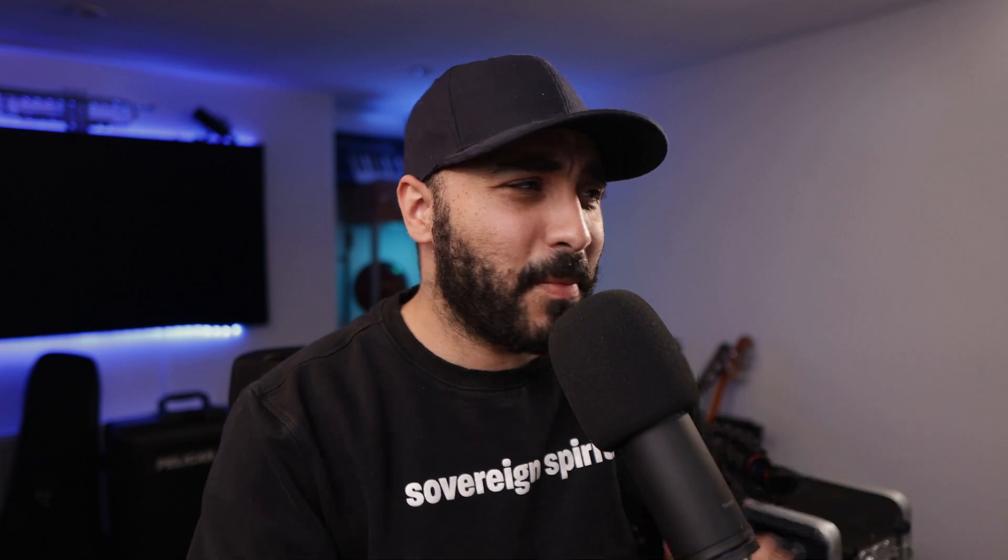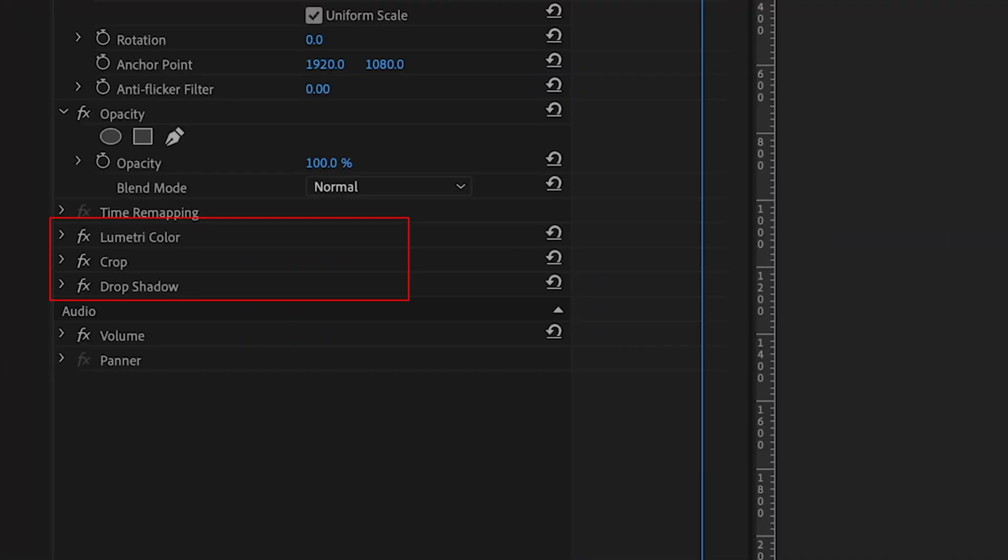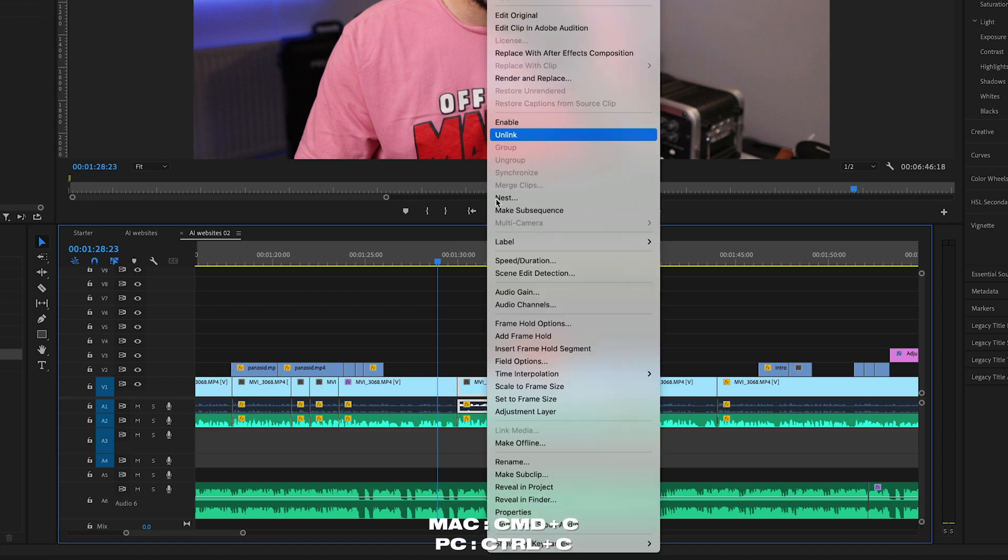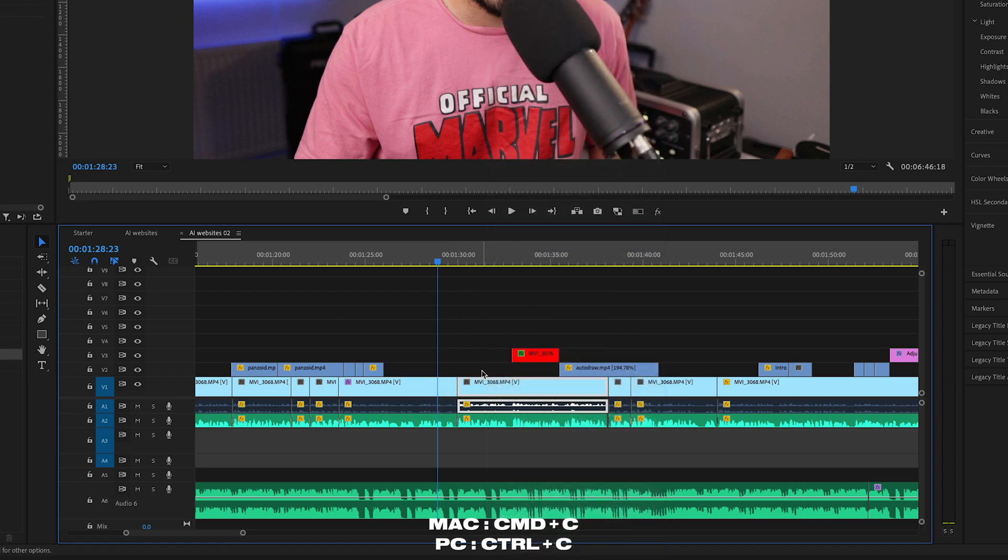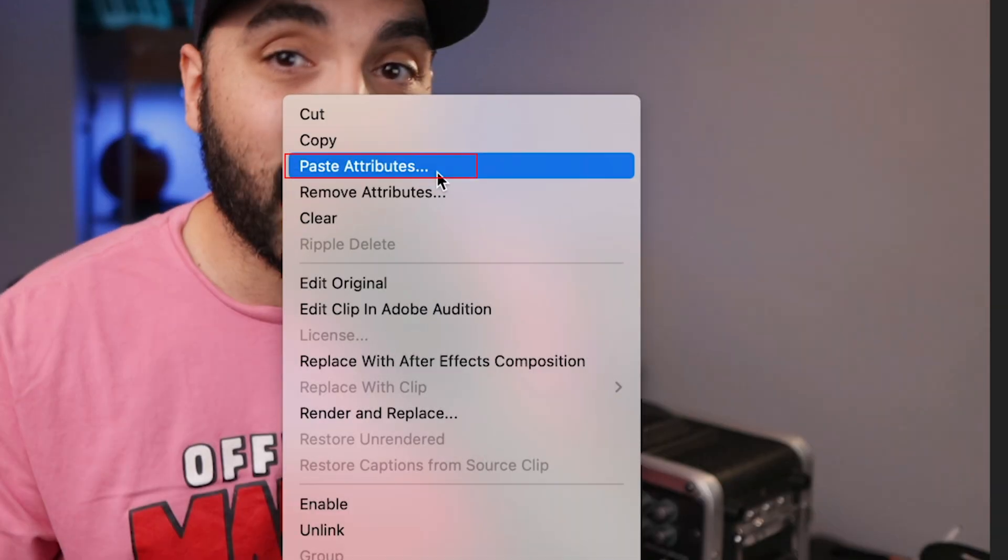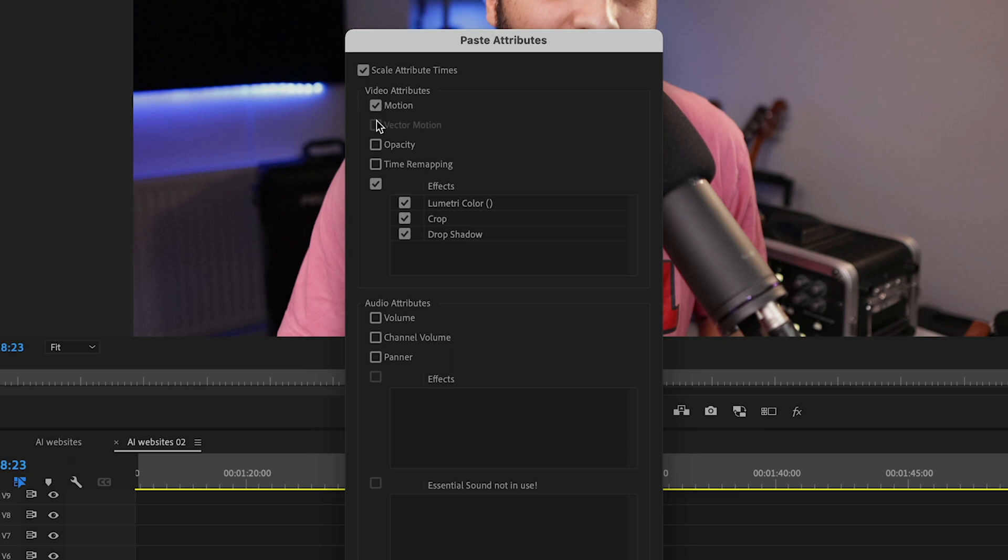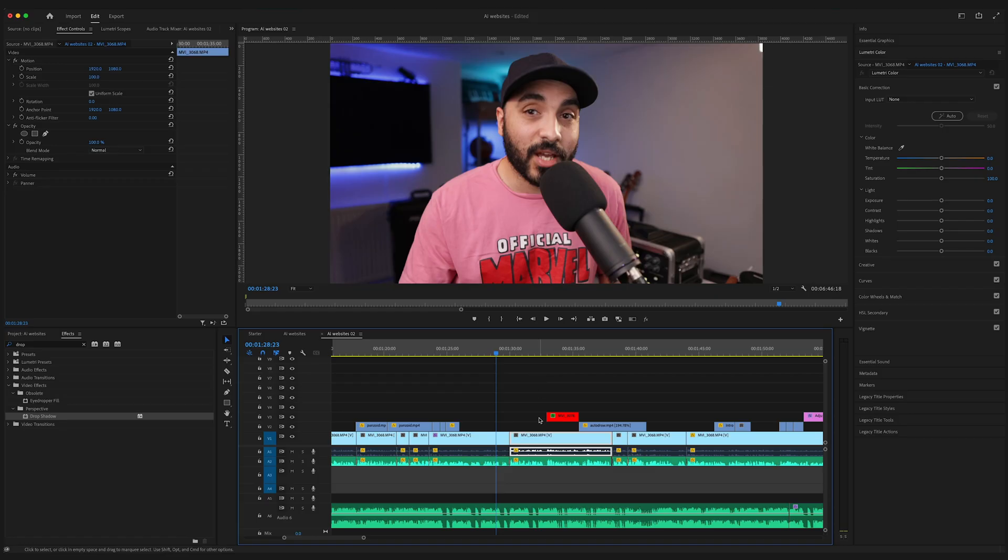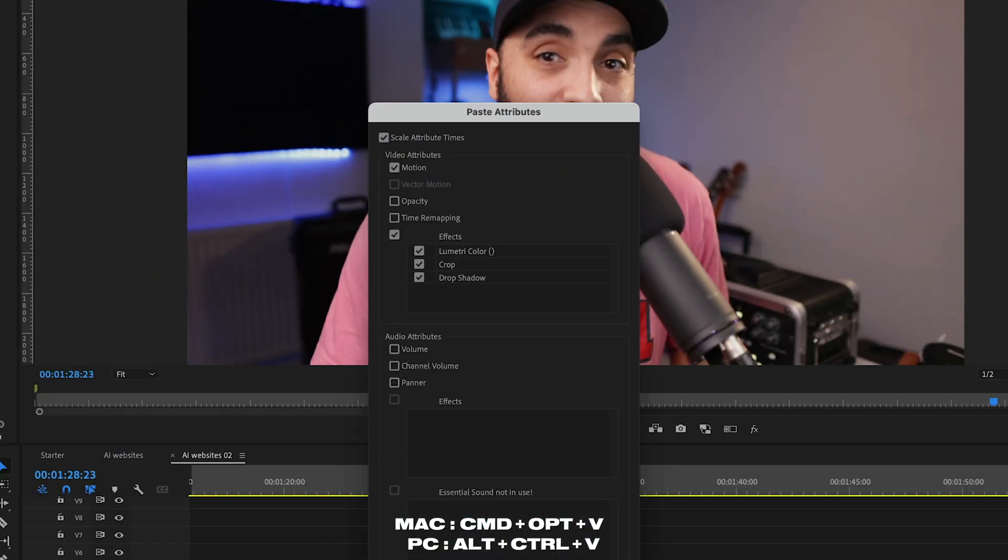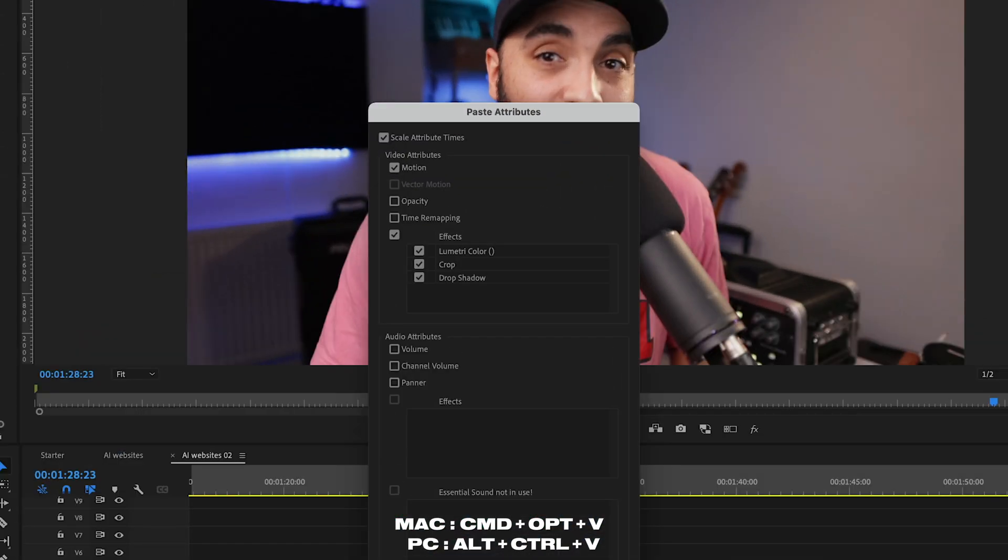If you've ever had a bunch of effects on a clip and you wanted to copy them onto another clip, instead of going up here and trying to copy paste all this stuff, all you have to do is command C on that clip, select the next clip, and then right click, go up to paste attributes. And this will give you a selection of effects you can copy to any clip. If you want it to be faster, you can set a shortcut. My shortcut for this one would be command option V and the menu's there.